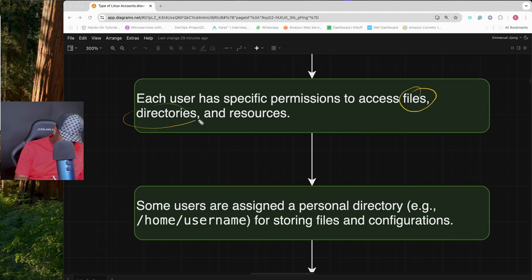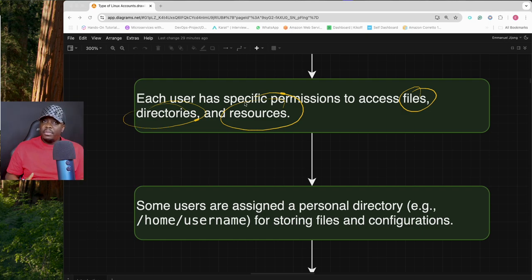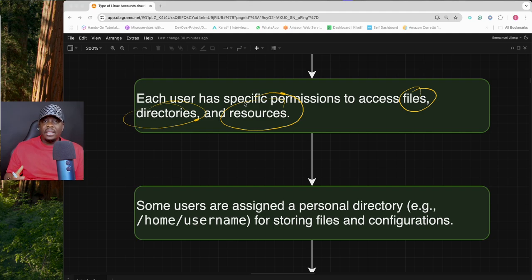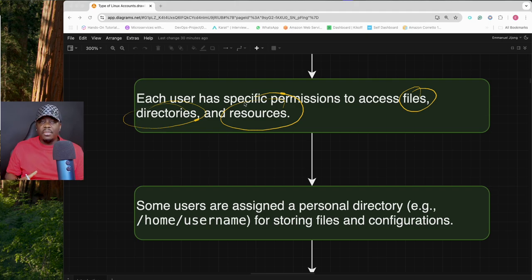For example, a developer may have permission to read and edit a file but not delete it, while a DevOps engineer would have permission to read, edit, and delete that file. So users in Linux don't all have the same permissions — permissions are assigned based on their tasks and responsibilities.